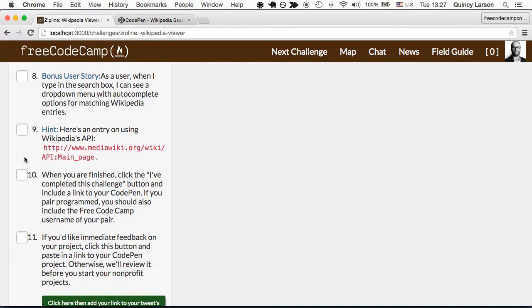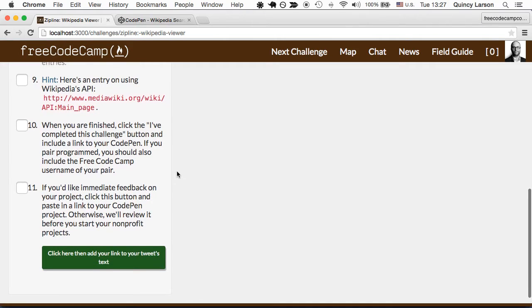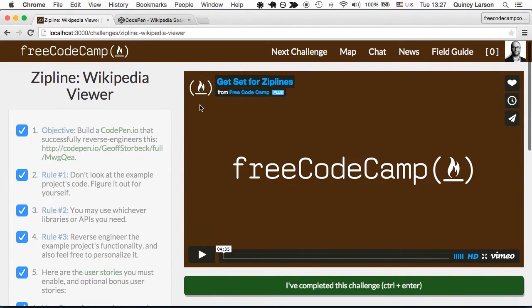And as a user, when I type in the search box I can see a drop-down menu with auto-complete options for matching Wikipedia entries. Here's a link to the Wikipedia API and explanation. Have fun with this challenge!